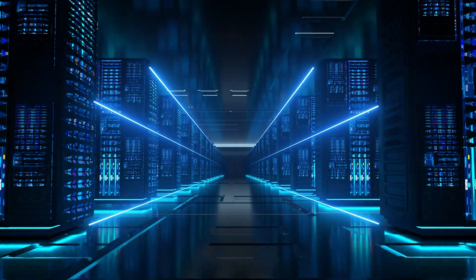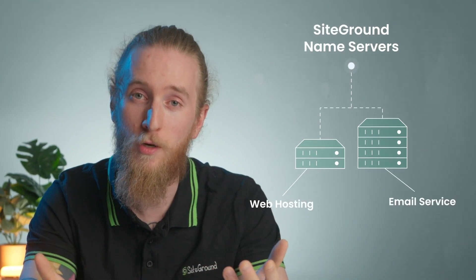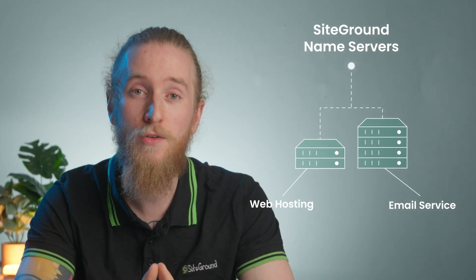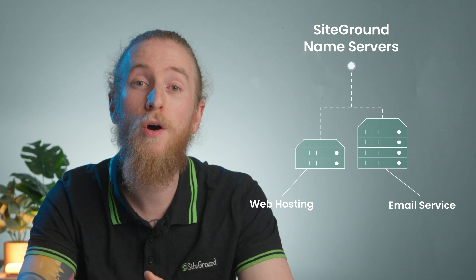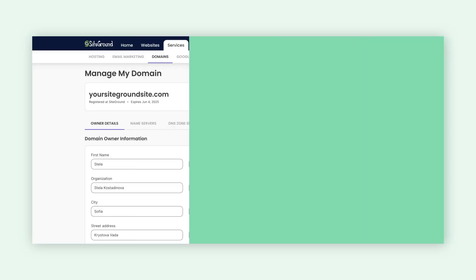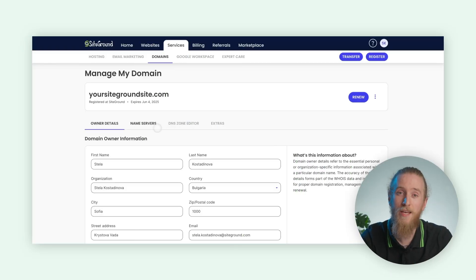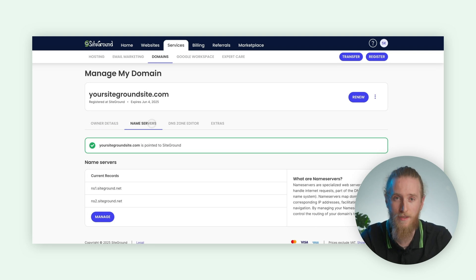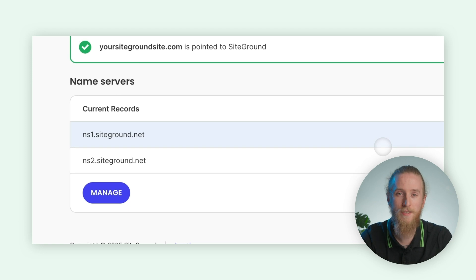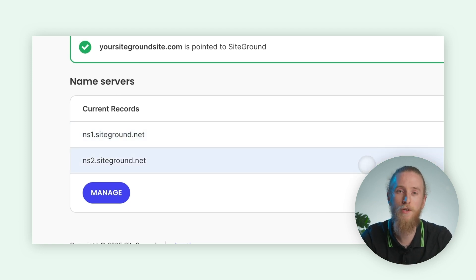Next, let's talk about updating your name servers. The name servers define the DNS zone for your domain — the place where all DNS records are managed. When you point your domain to SiteGround's name servers, it automatically connects your domain to our web hosting, email service, and other in-house hosting features such as our ultra-fast centralized DNS service. To update your name servers, simply head to the Name Servers section in your domain's settings. You'll see our recommended settings: ns1.siteground.net and ns2.siteground.net.